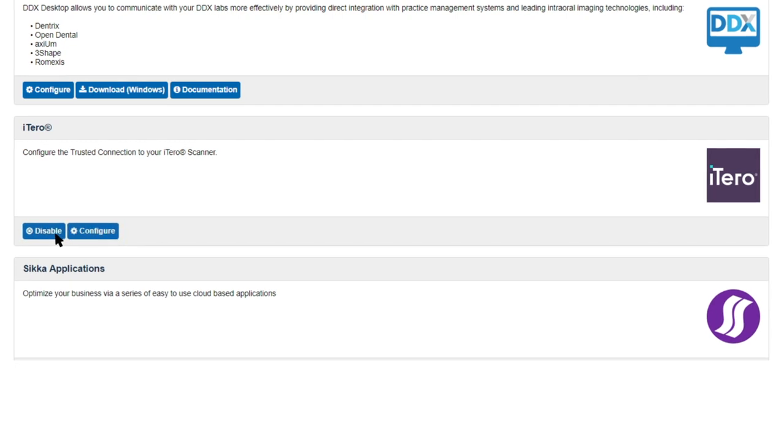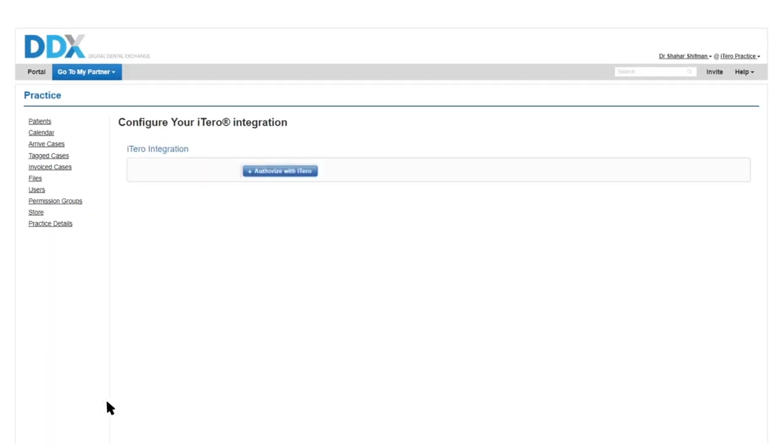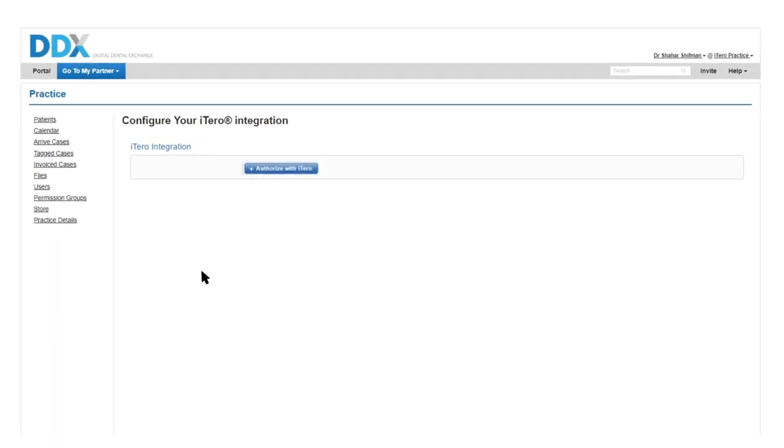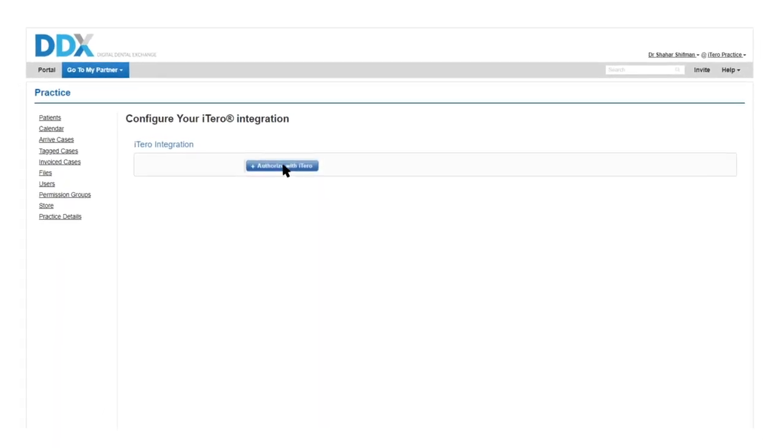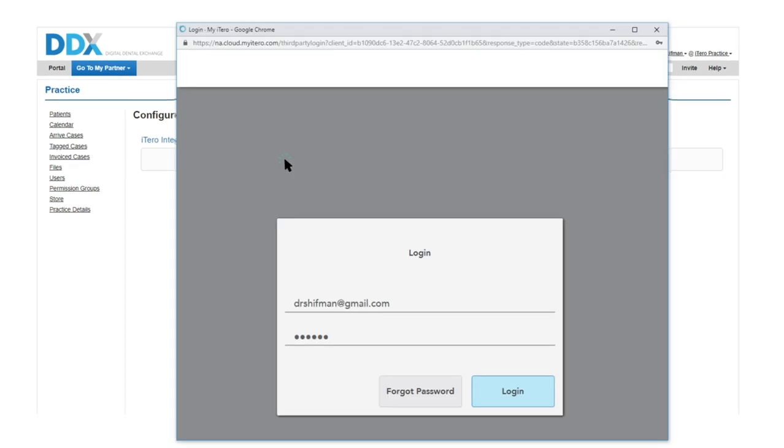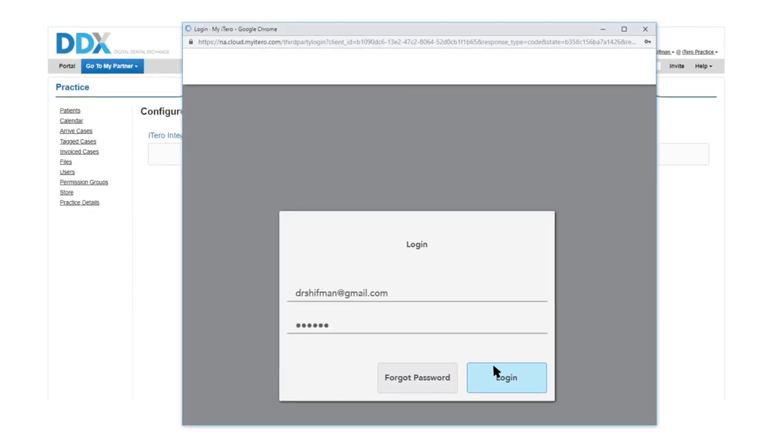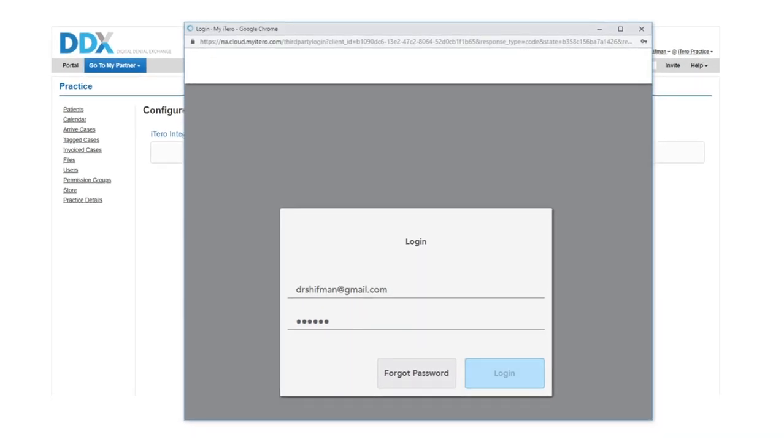Next, click on the Configure your add-on link. Click on the plus sign that says Authorize with iTero. Finalize authentication using your iTero account credentials.